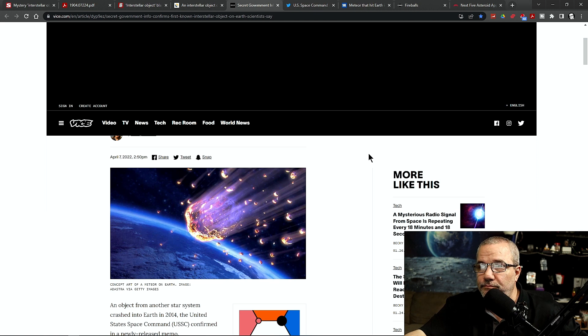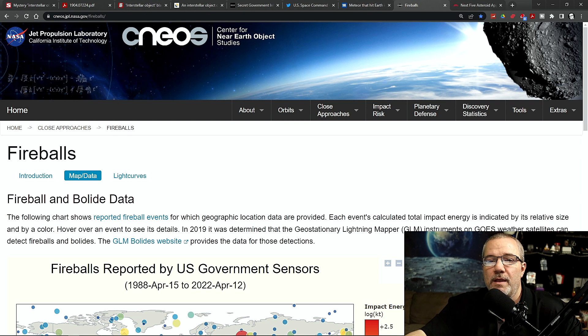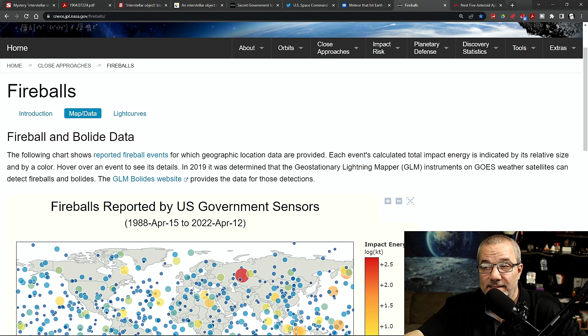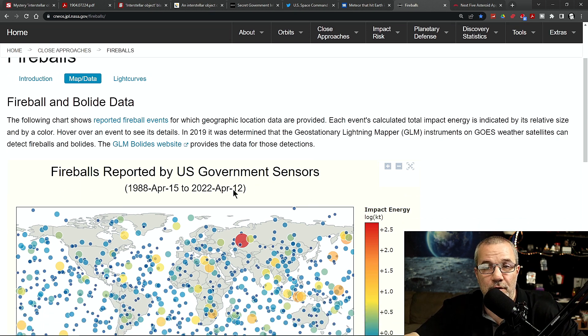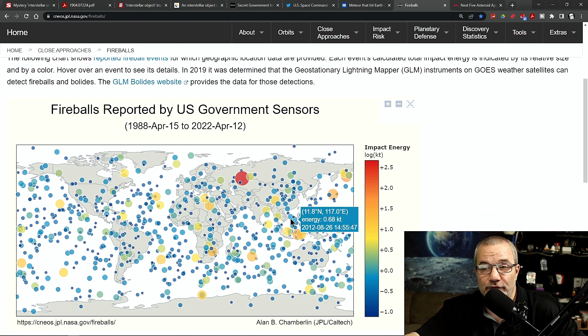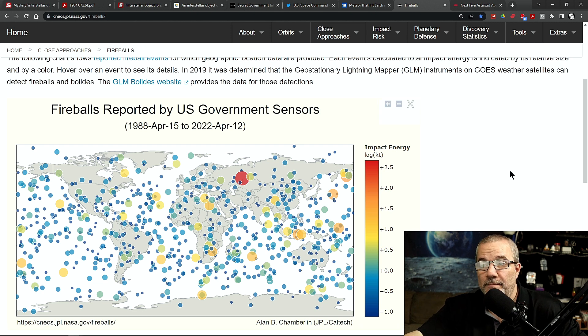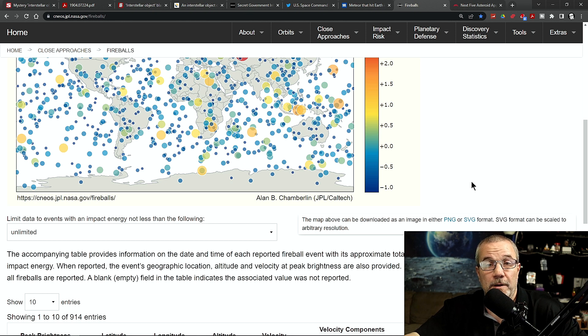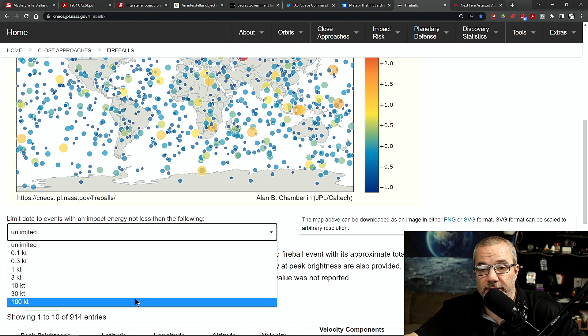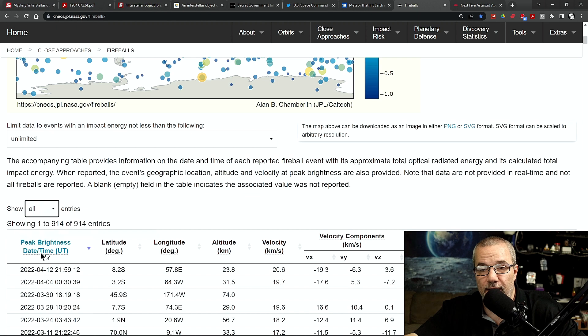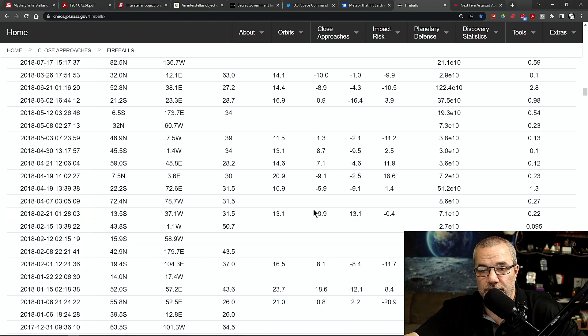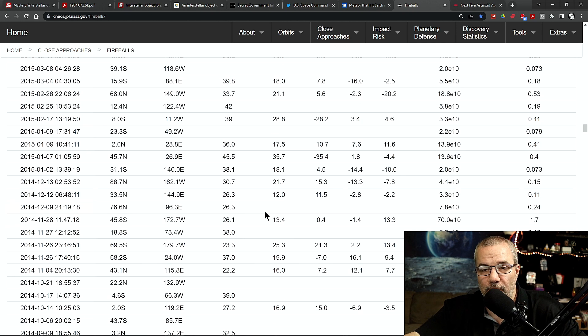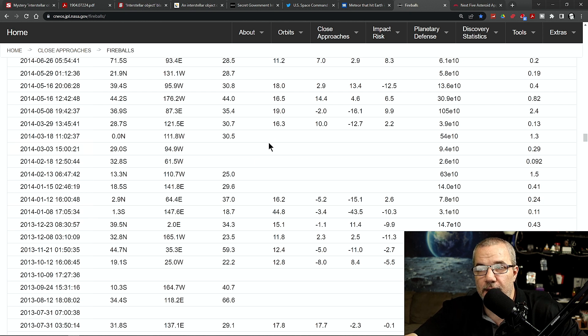Well, recently, which is going to be an upcoming video - recently, the government, the Space Force, has given NASA full access to all their sensor data, the fireball reports from 1988 through 2022. And these are all the fireballs since then.